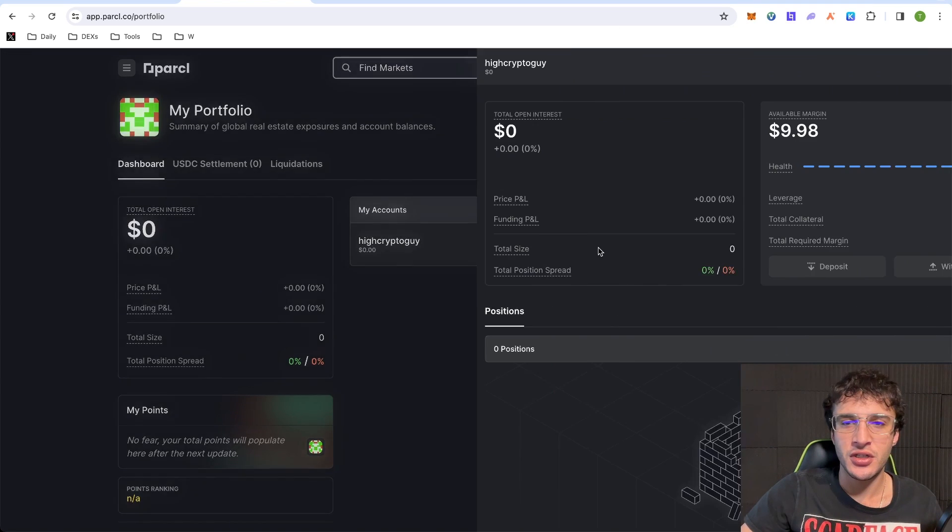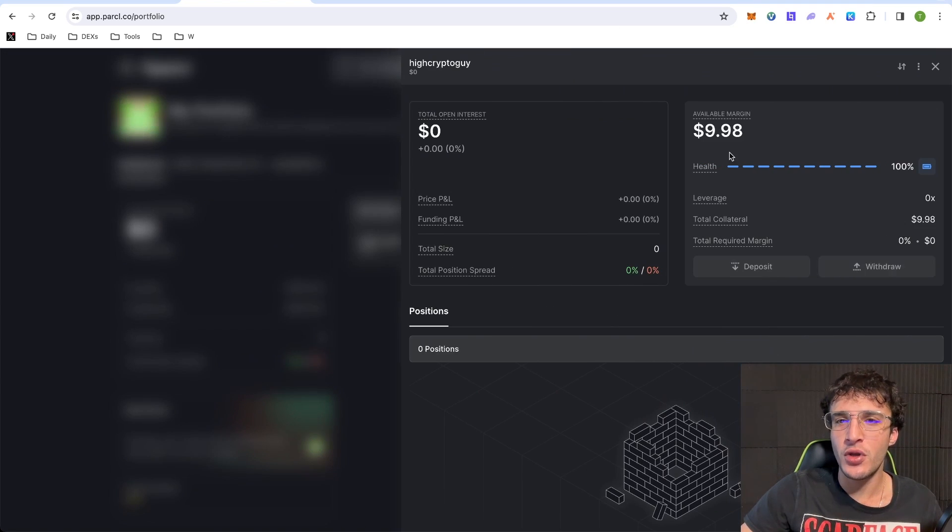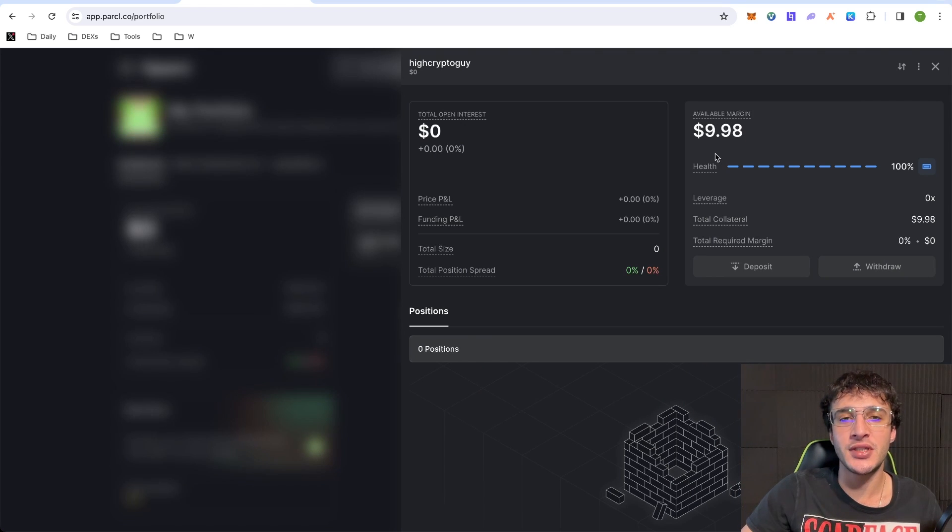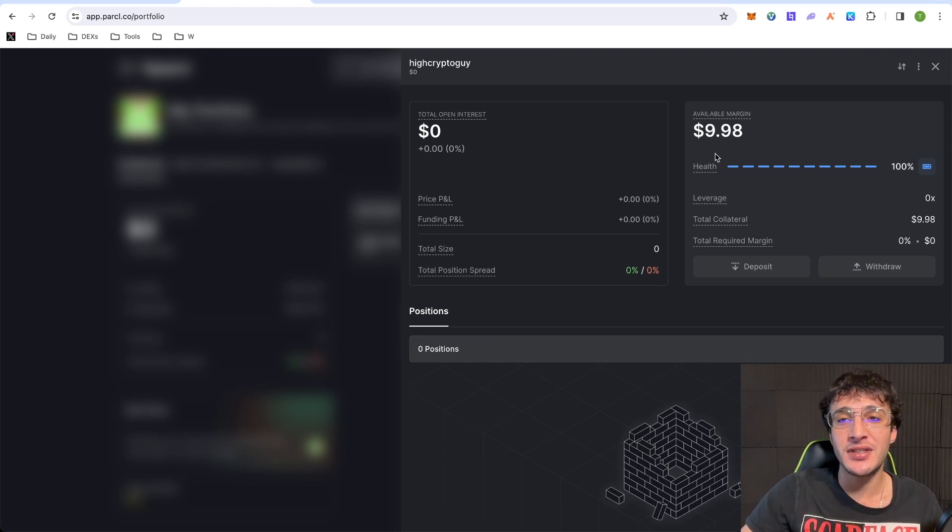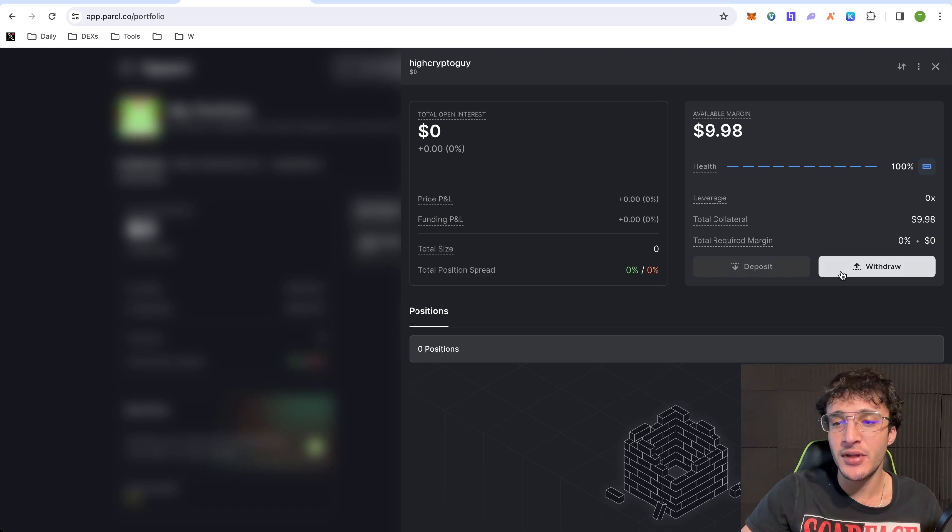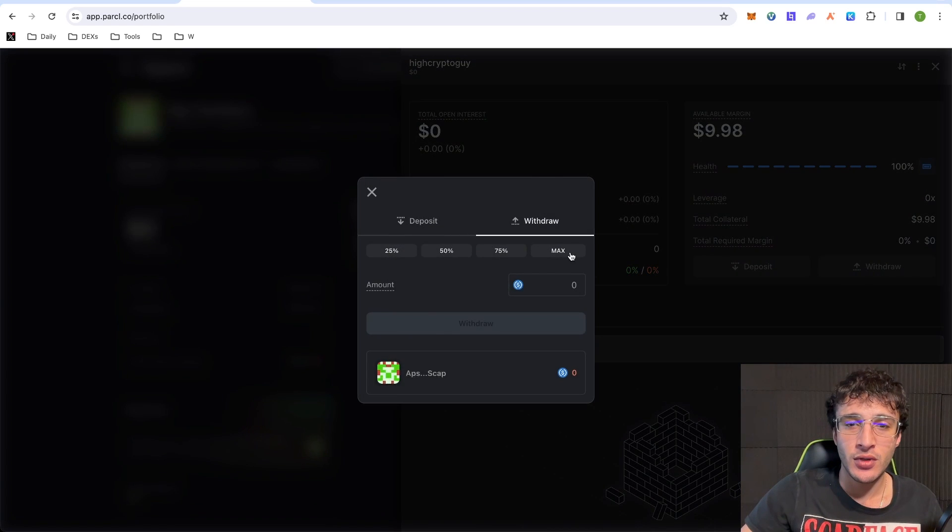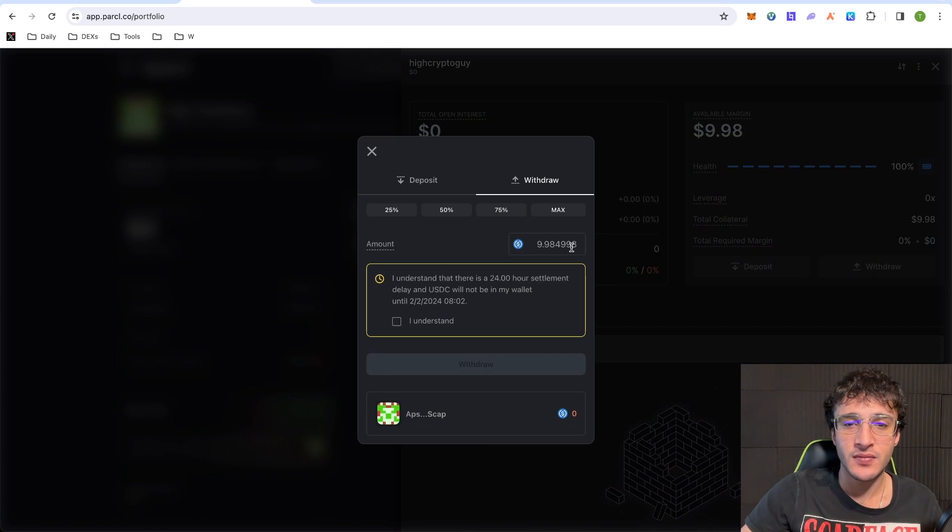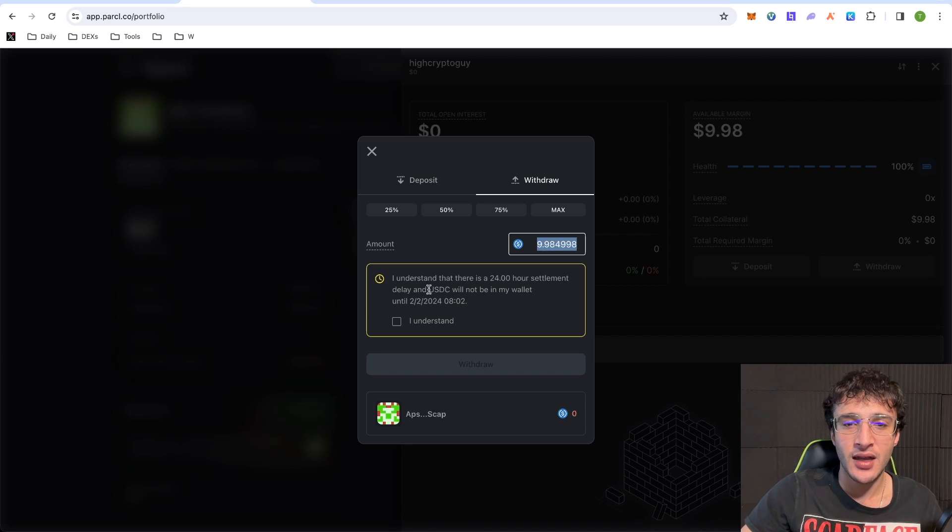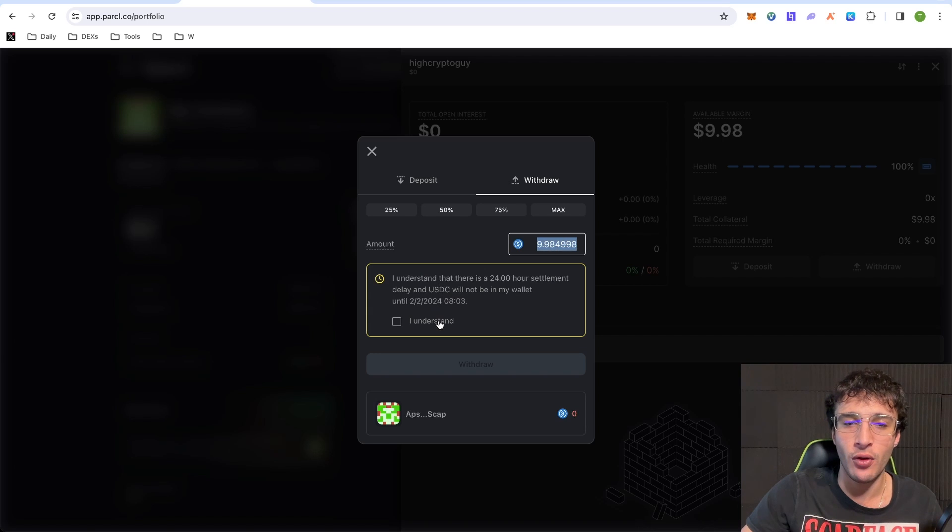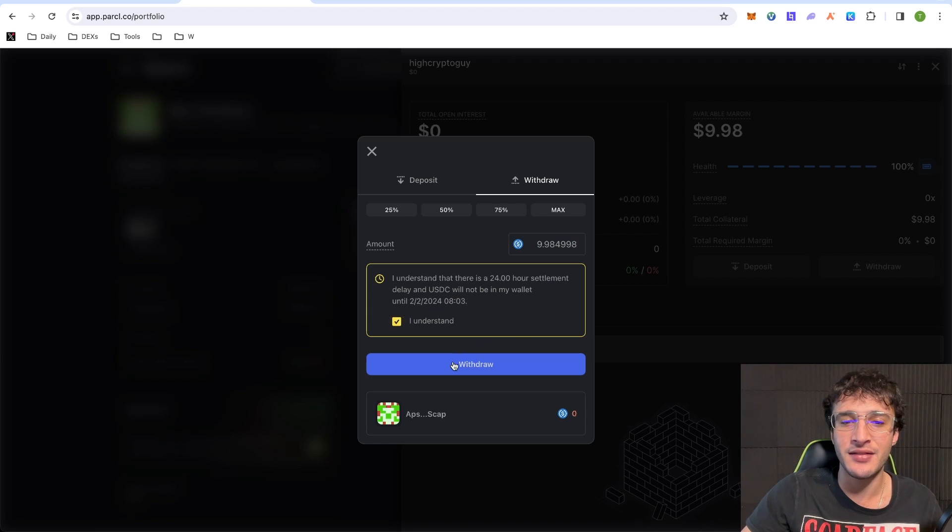Now, as you can see, if you want to withdraw your assets within the protocol, obviously, we've deposited USDC into parcel, which means that it's not in our wallet. What you have to do is you just click withdraw. You would click the amount. You can see $9.98. I understand that there is a 24-hour settlement delay and USDC will not be in my wallet until the 2nd of February, 2024. So you would click I understand and then withdraw.